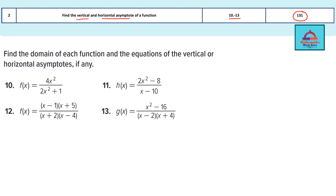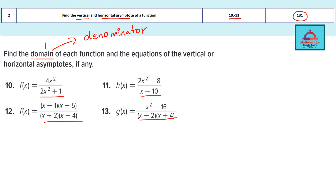In these questions you have to find three things for each part: number one, the domain of each function. Domain is the input and comes from the denominator of a rational function. Second, you need to find the equation of the vertical asymptote. Third, you need to find the equation of the horizontal asymptote.